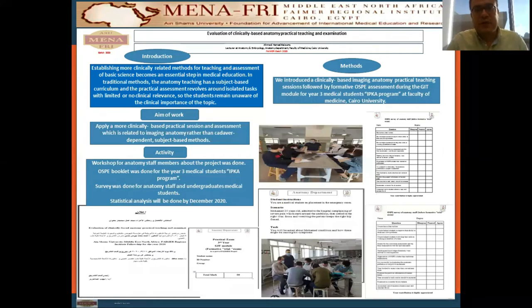Good evening, everyone. I'm Dr. Ahmad Hamid, lecturer of anatomy and epidemiology, Faculty of Medicine, Cairo University, Femur Patch 2020.